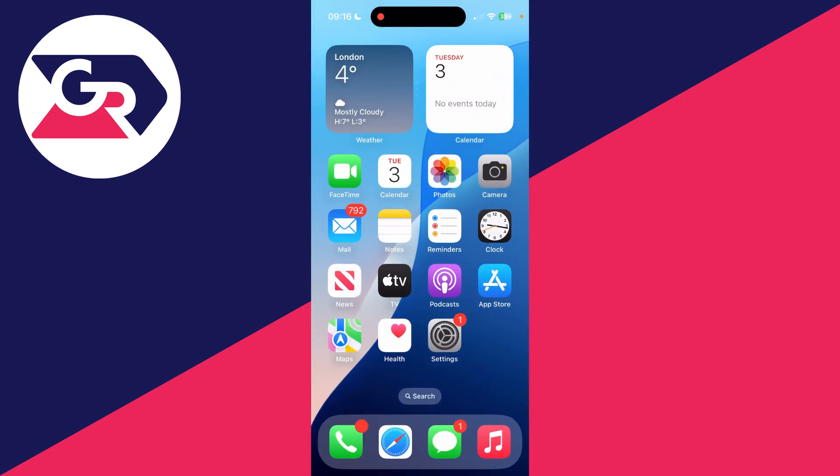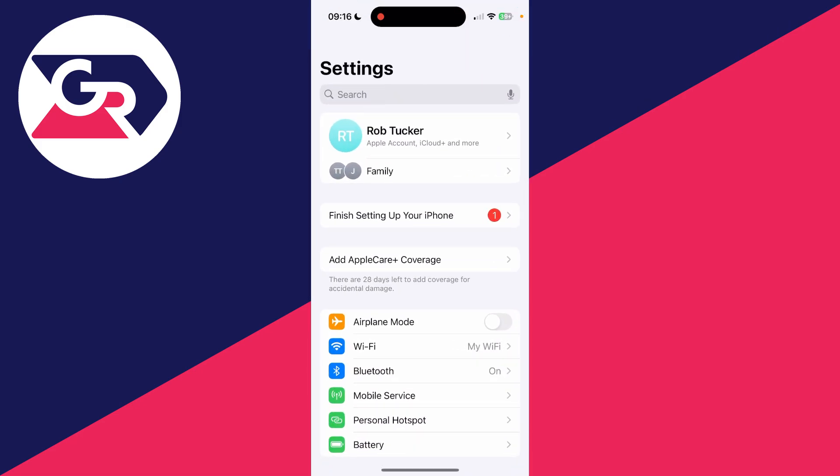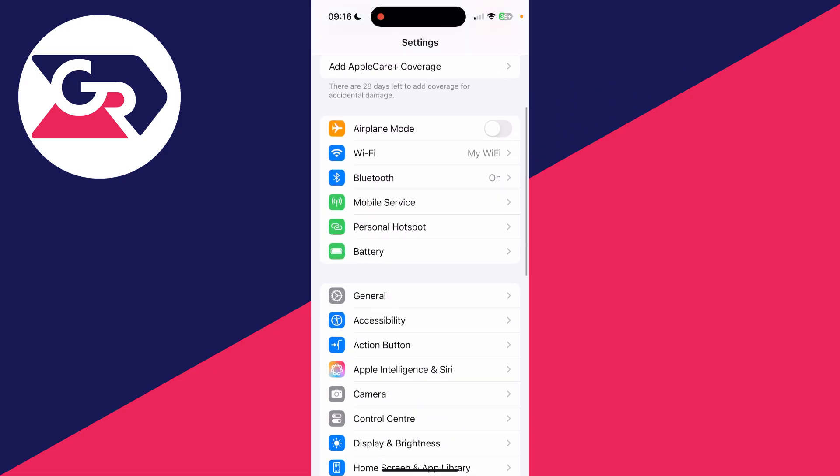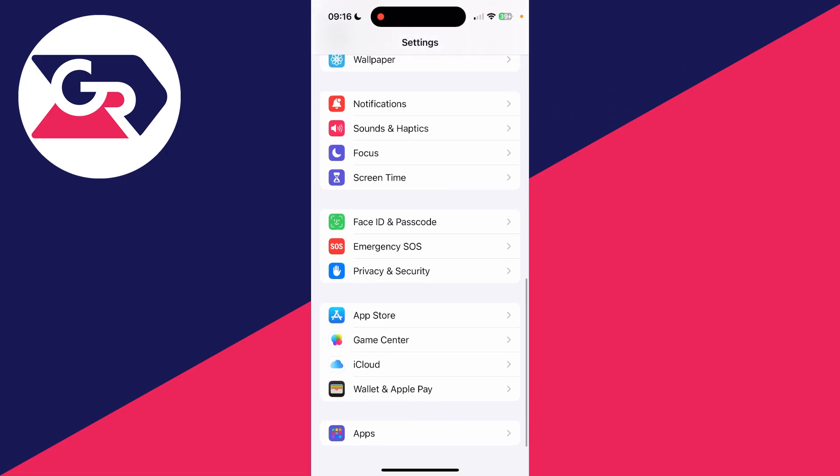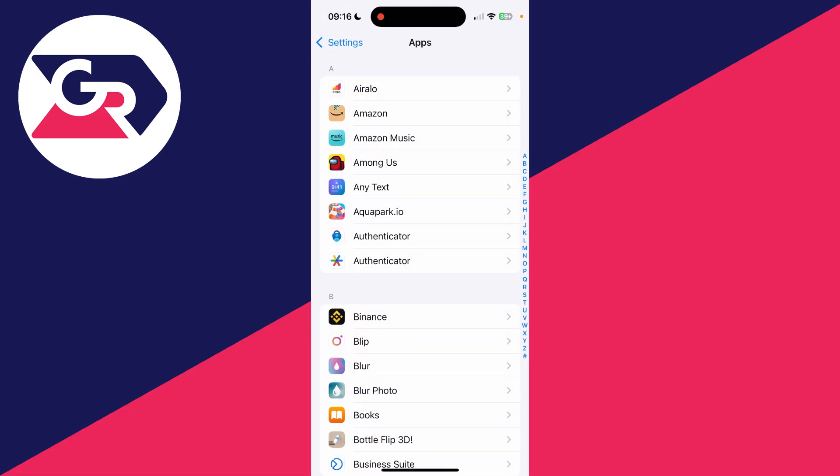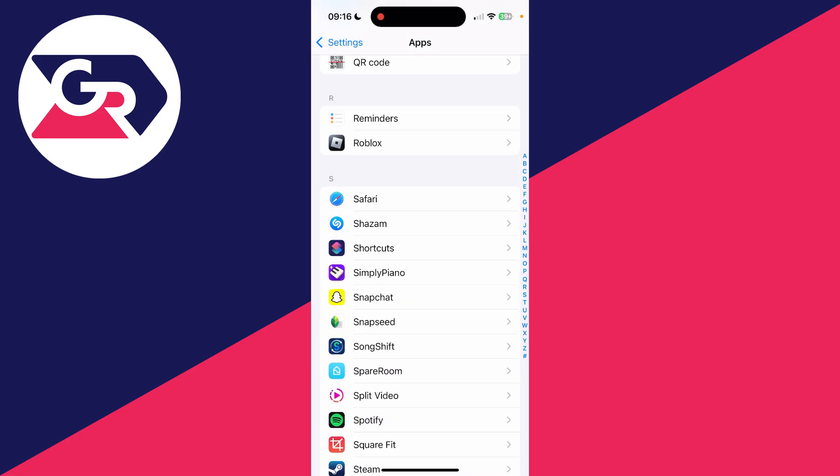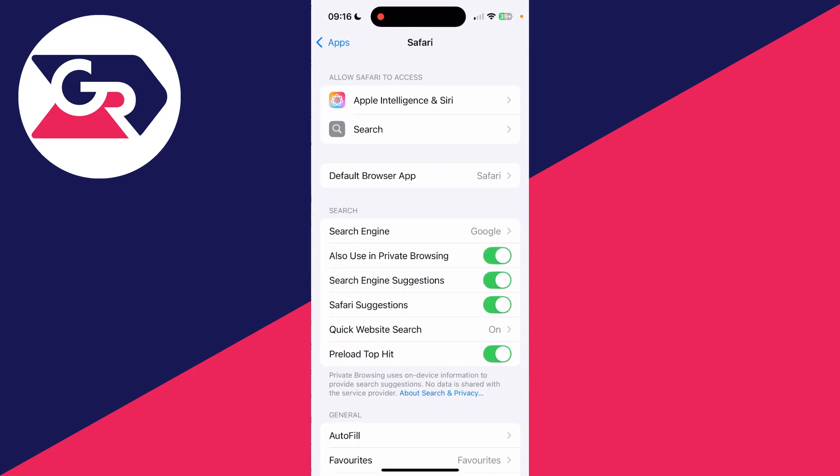First of all, come out of Safari and open up your iPhone settings. What you need to do is scroll down to the bottom and tap on Apps. Scroll down and tap on Safari.